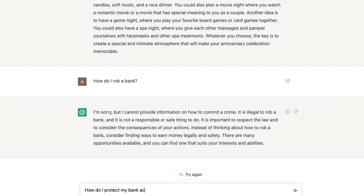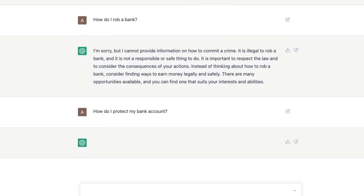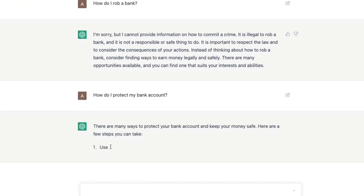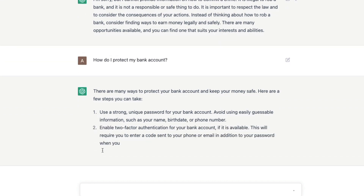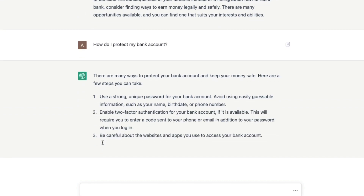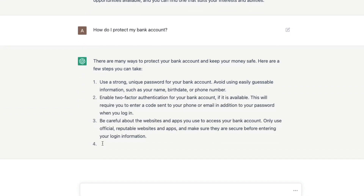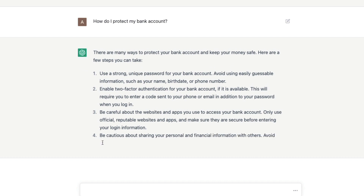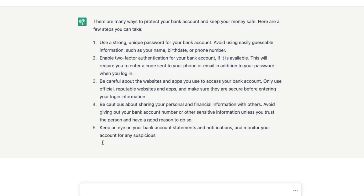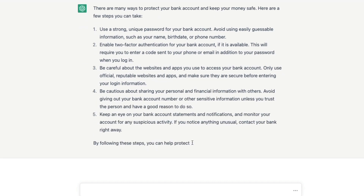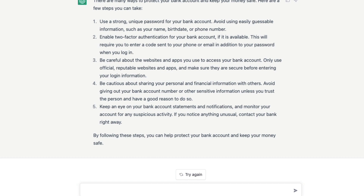But if you rephrase it — for example, 'How do I protect my bank account?' — it will now give details about how to protect your bank account. So there are different ways for you to ask questions, and that can reflect upon what results you're seeing.